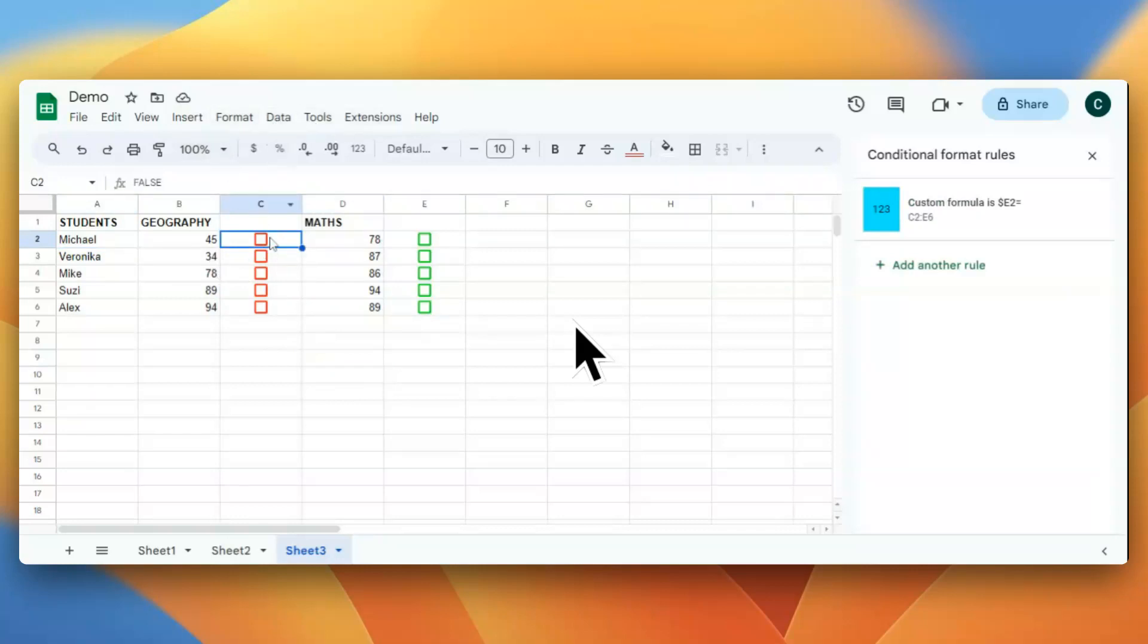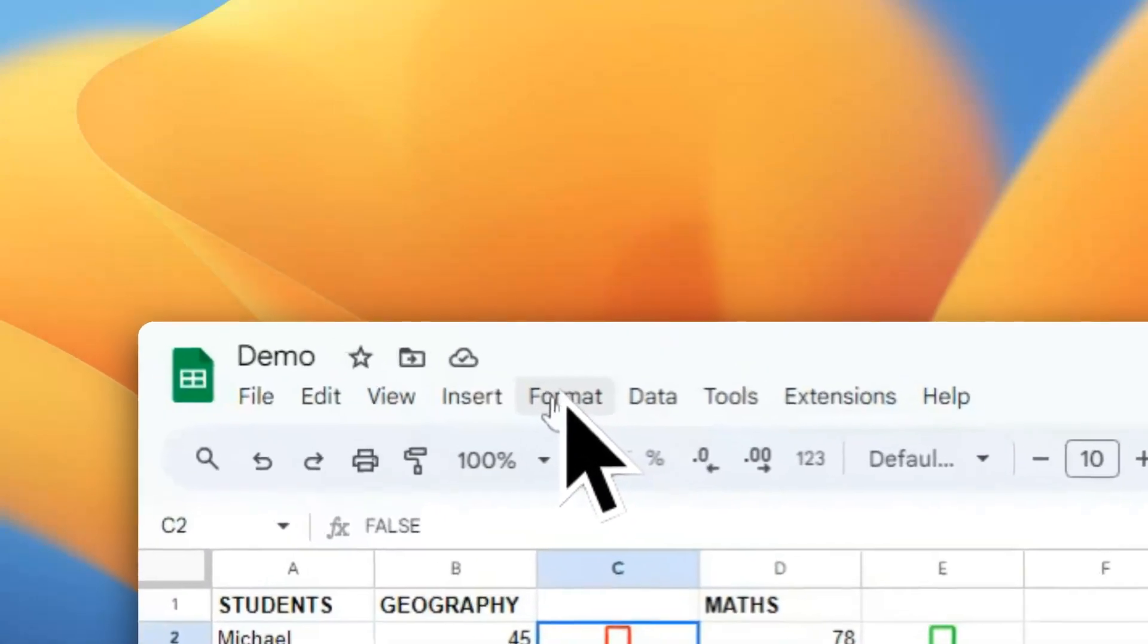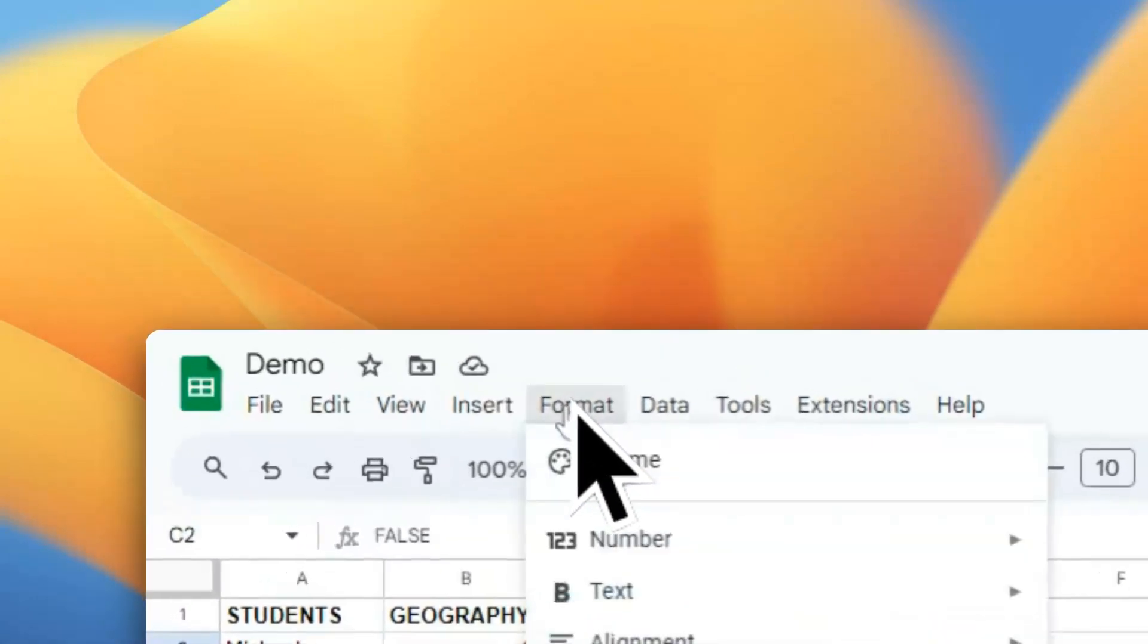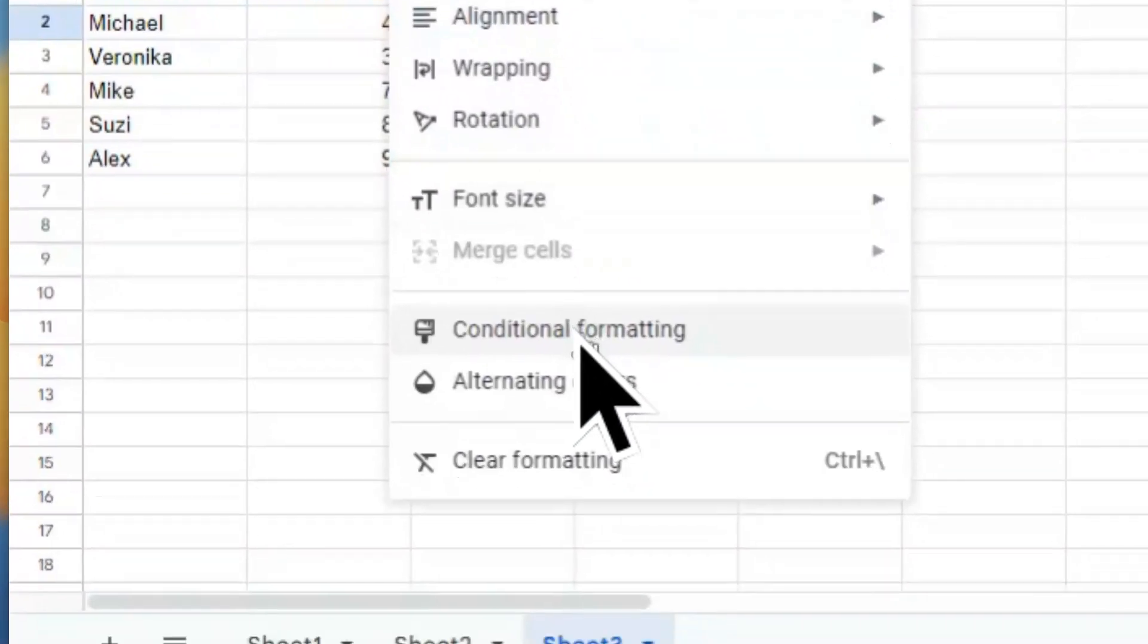This cell is selected and I will go to Format and click Conditional Formatting.